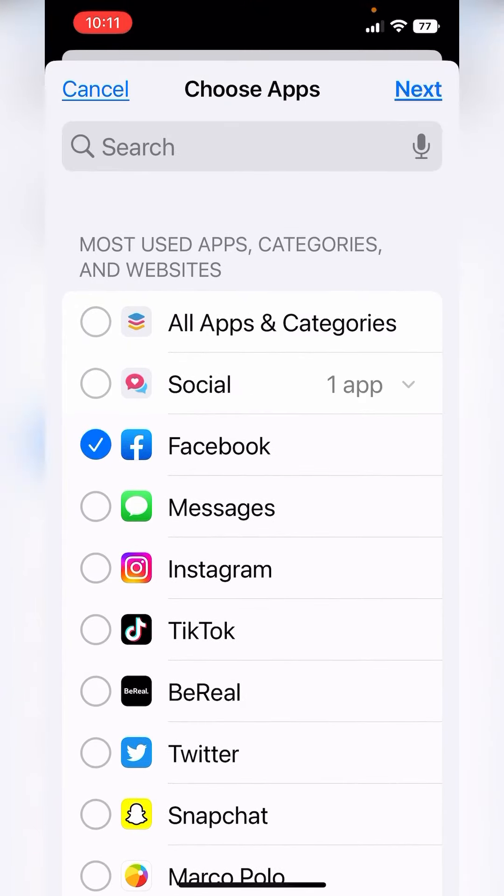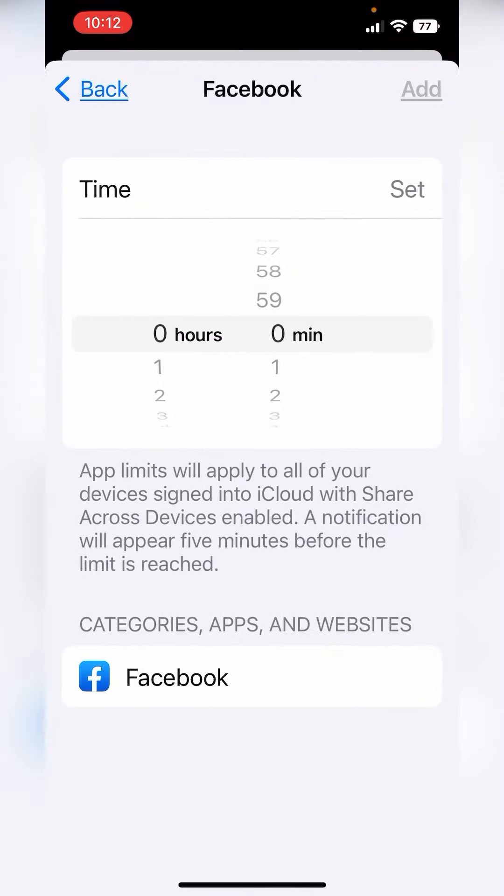But let's just say Facebook, tap next, give yourself the maximum amount of time that among all of your devices, you are going to allow yourself to be on Facebook for the day.